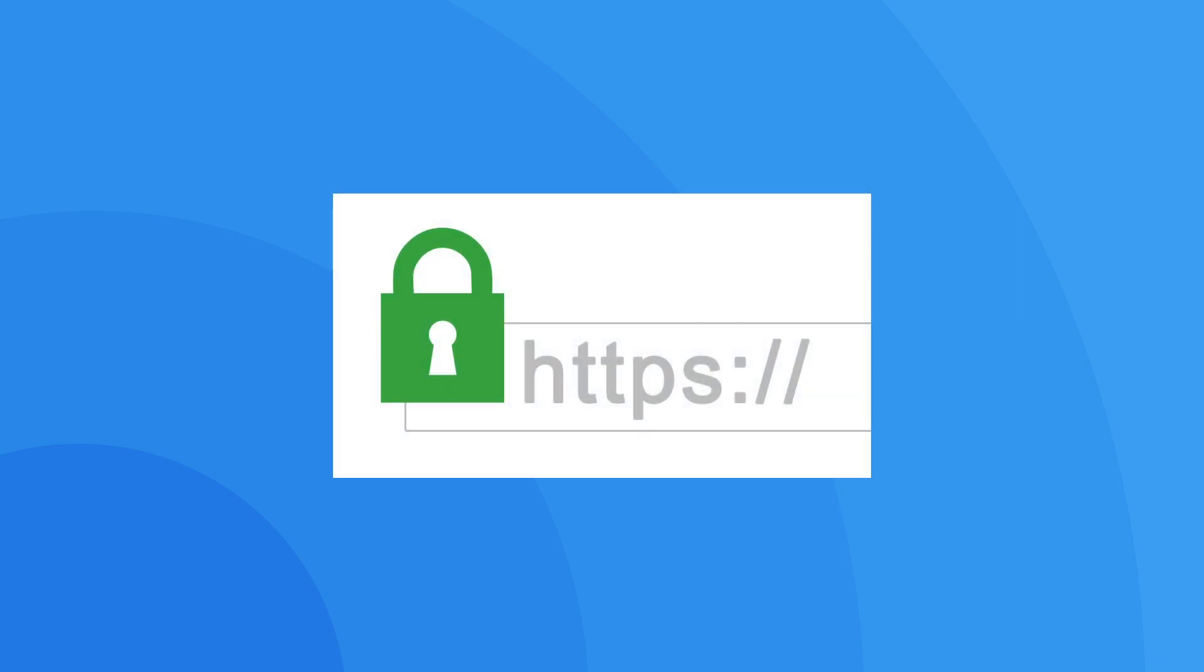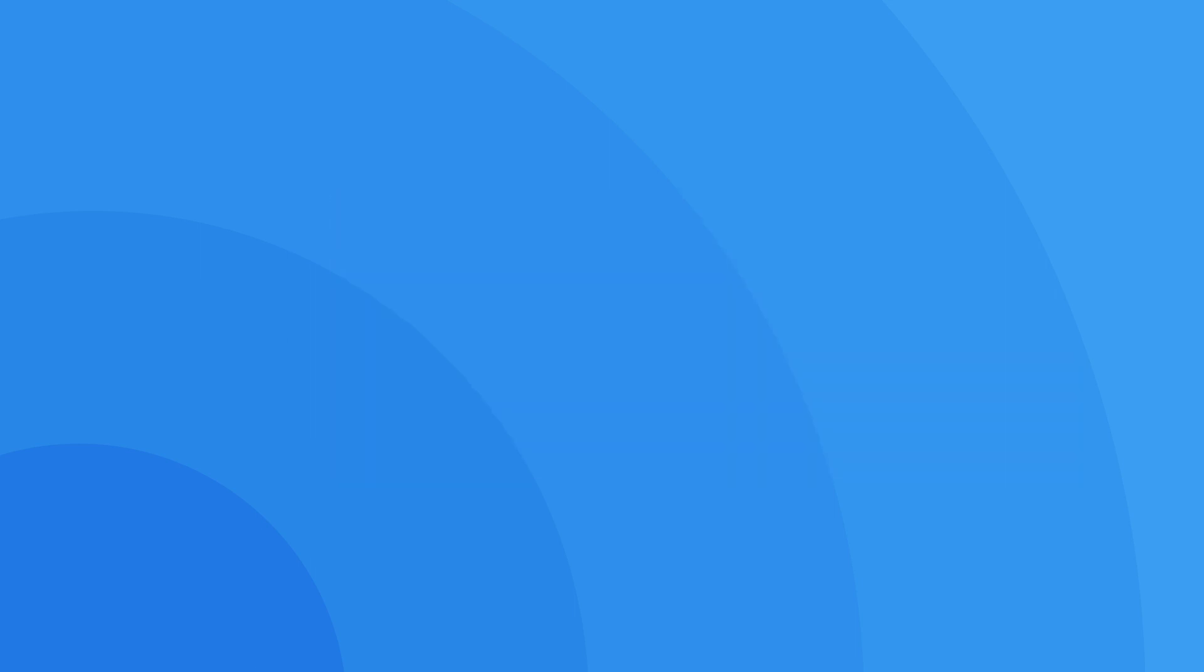Have you ever noticed that some website addresses start with HTTP, whilst others start with HTTPS? If we put it simply, this extra S just means that your connection to the website is encrypted, meaning that any information that you share with the site is secure. The technology that makes this possible is called Secure Sockets Layer, or SSL for short.